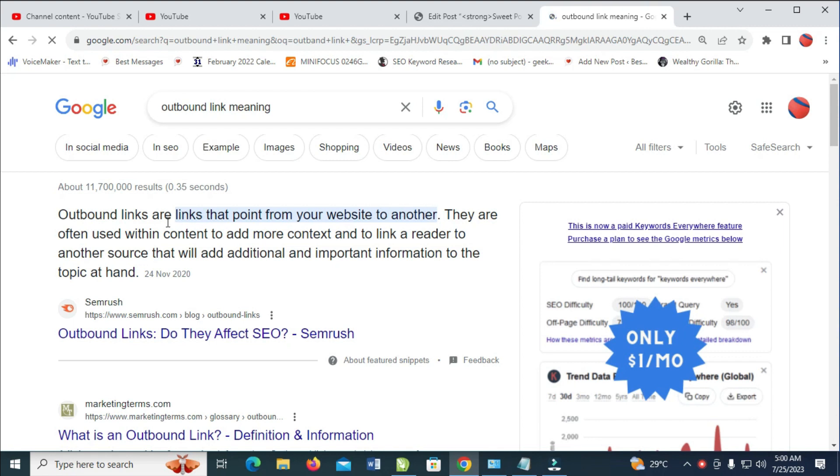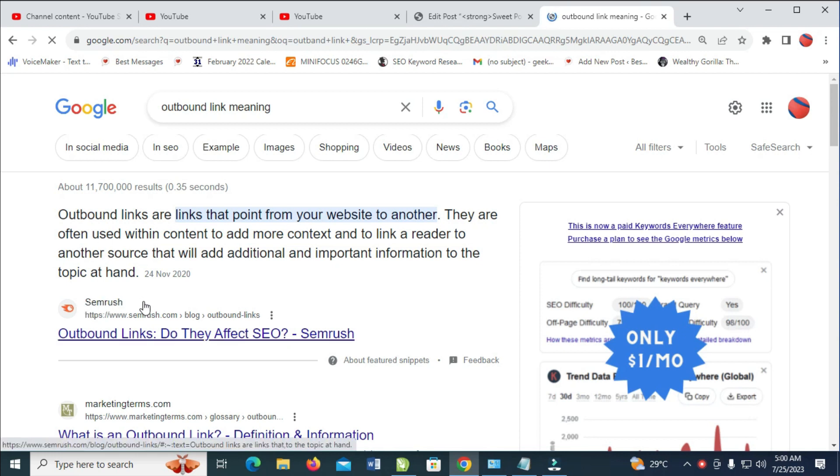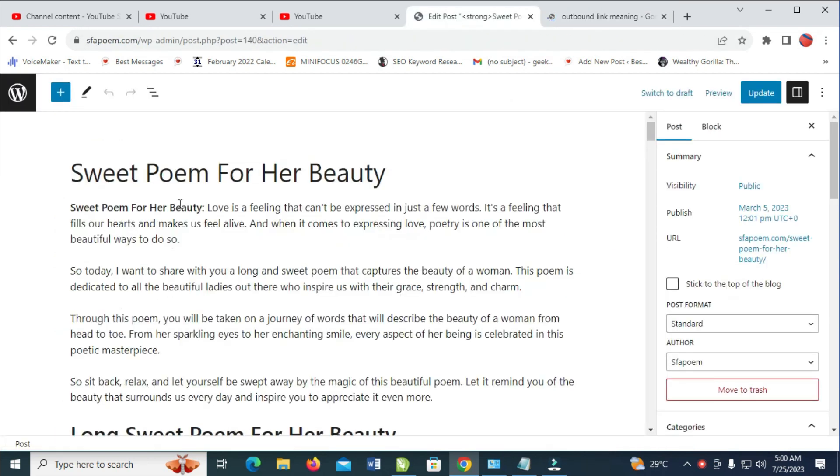They point from your own website to another website, which is by Semrush, one of the top SEO companies. So to do this, what you have to do, let's say I want to have created a post which is Sweet Poem for Her Beauty.